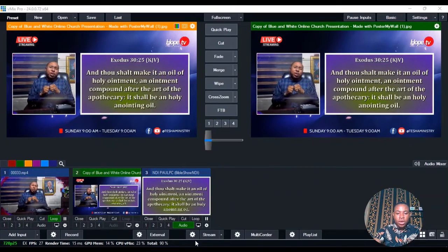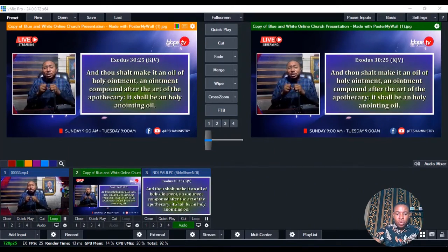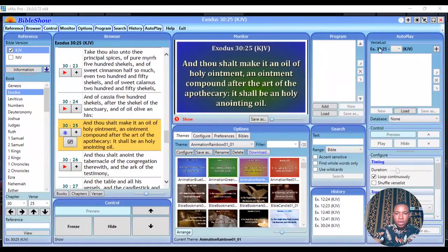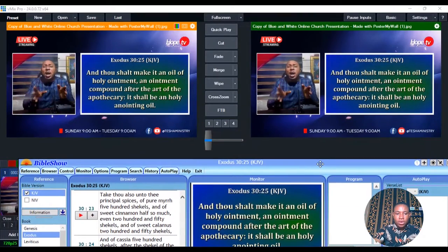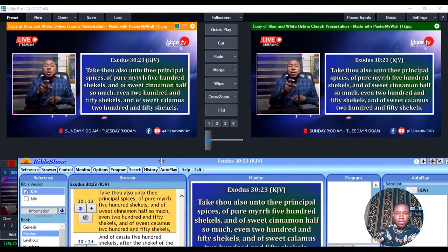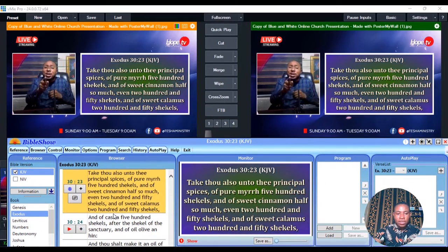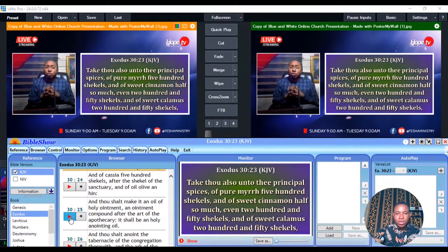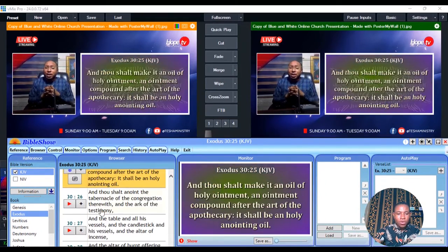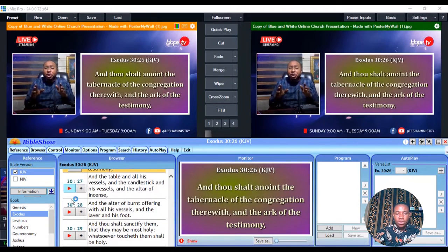I've been able to recreate this on VMix. Whatever changes you're making on my BibleShow here is also reflecting on the screen. Whatever Bible files we are changing here is also reflecting here, and you can see how it's looking — the man of God on one screen and also the scripture on one screen.